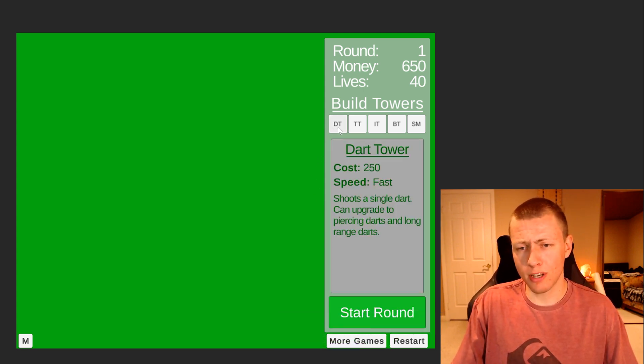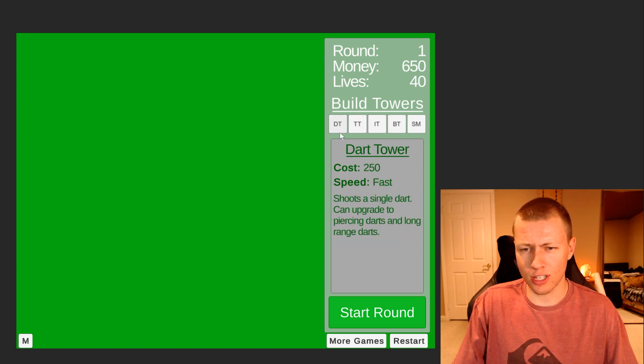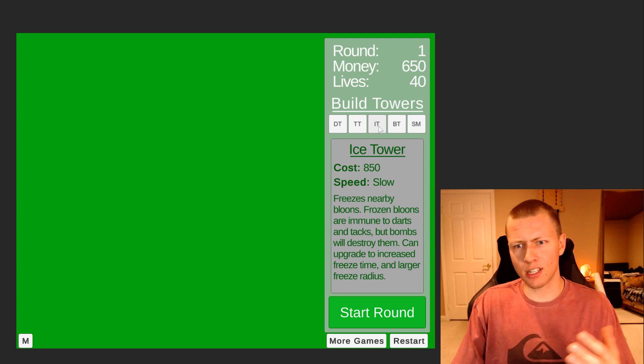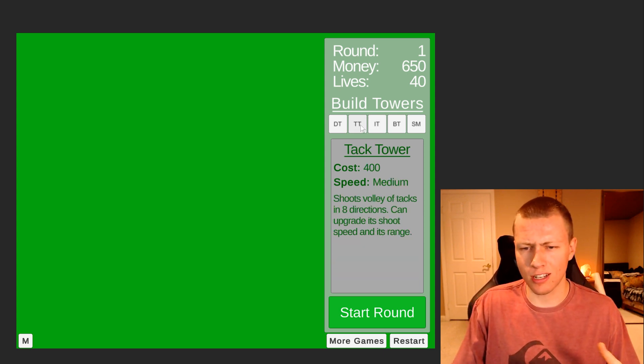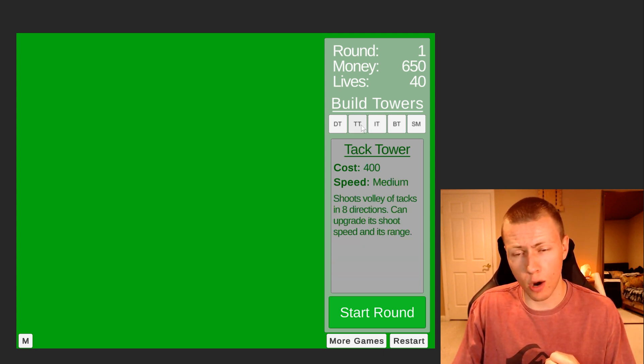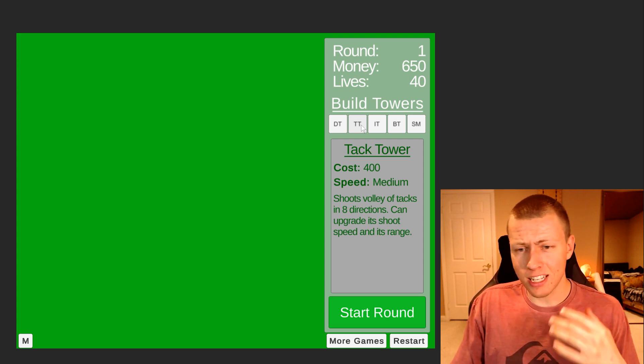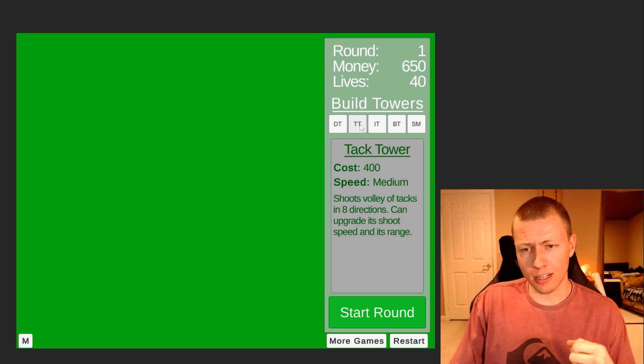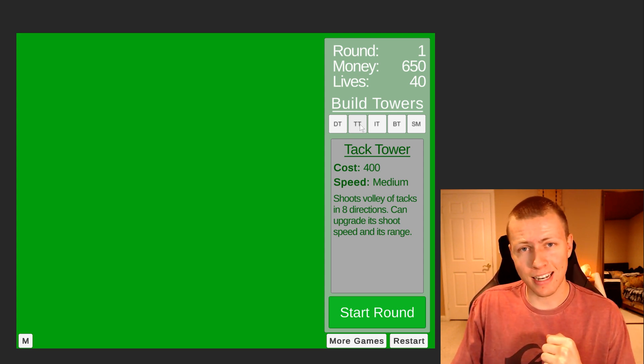Basically you'll see that when I hover over the icons for each of these towers that you build, it shows all the stats of the tower, how much it costs, and gives a description of each tower. Now the way I'm actually loading this in is by using scriptable objects, and I'm going to be showing you how I did that today.